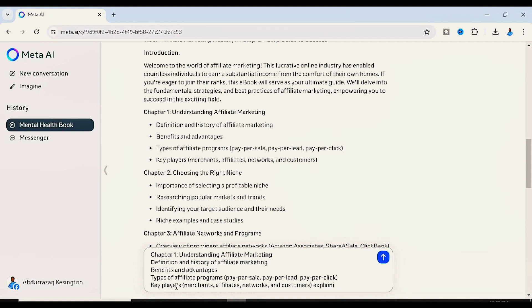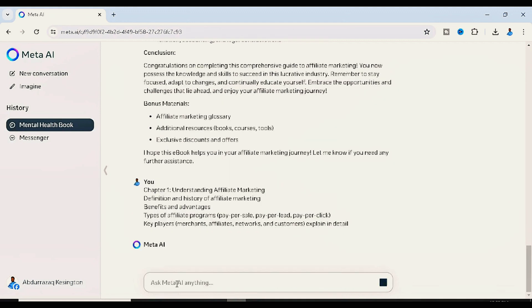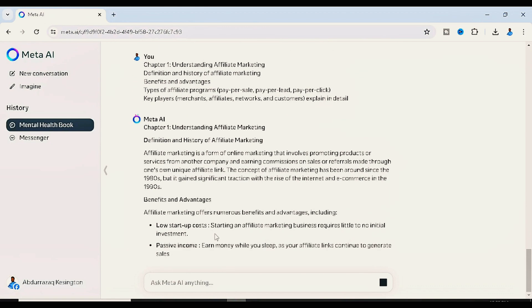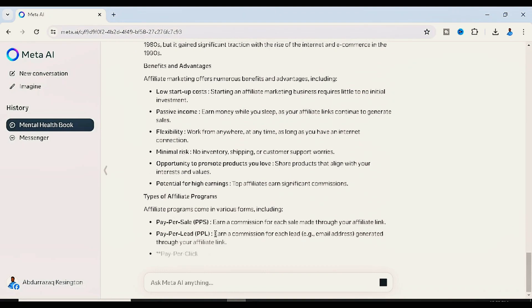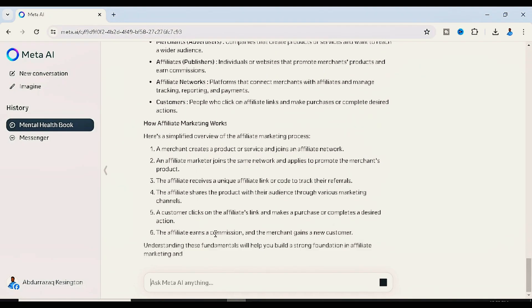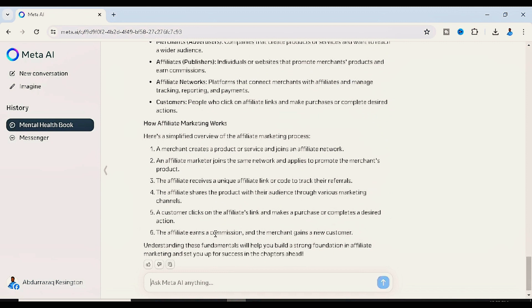All you have to do is sit and observe as it explains every single thing for you. Then use whatever software you're using to make your ebook — it could be Kindle Create, Canva, or any software — and edit it to make it look like a very professional ebook.